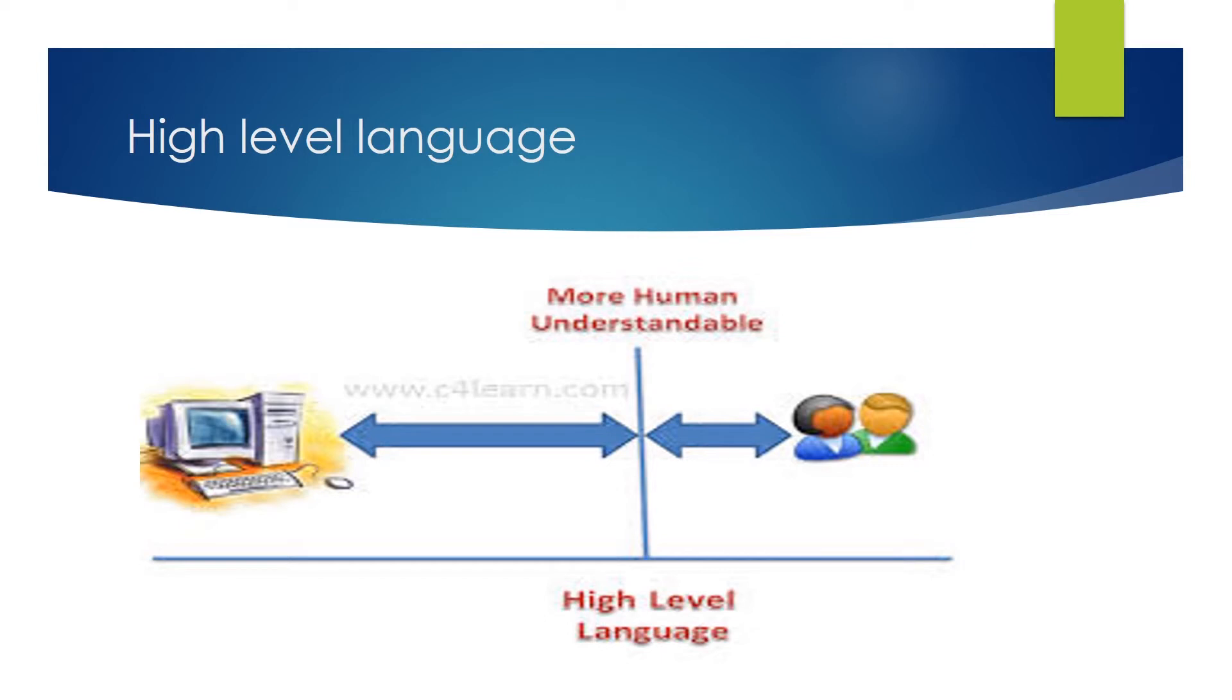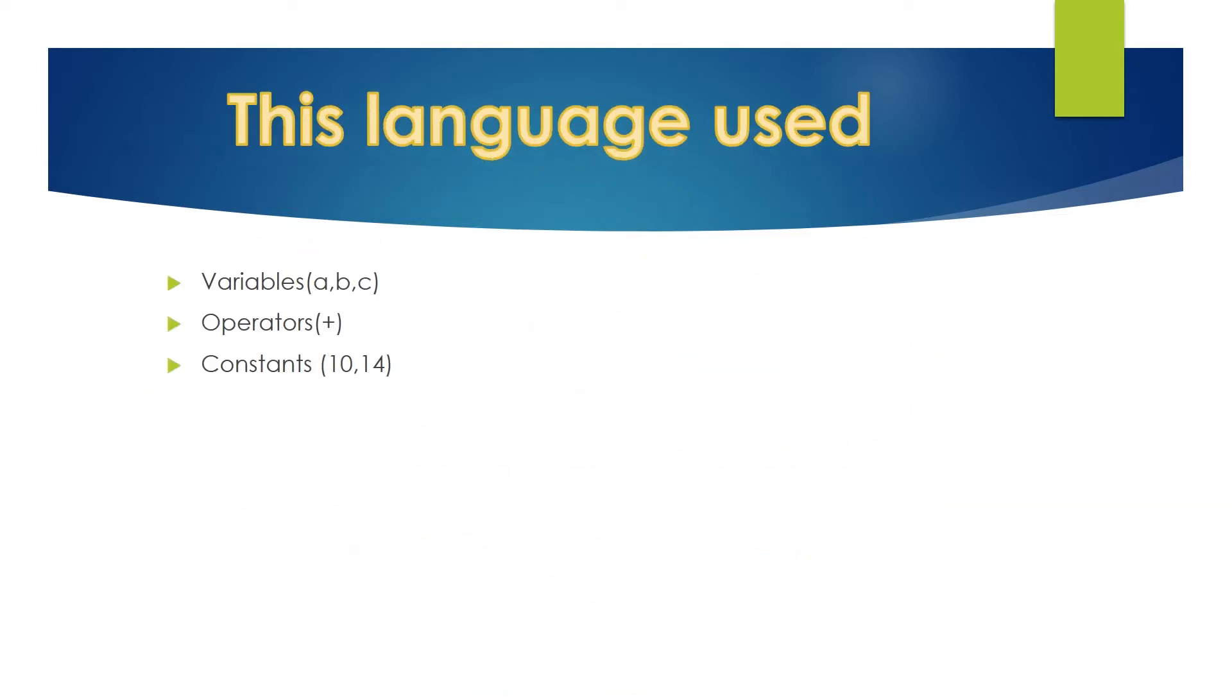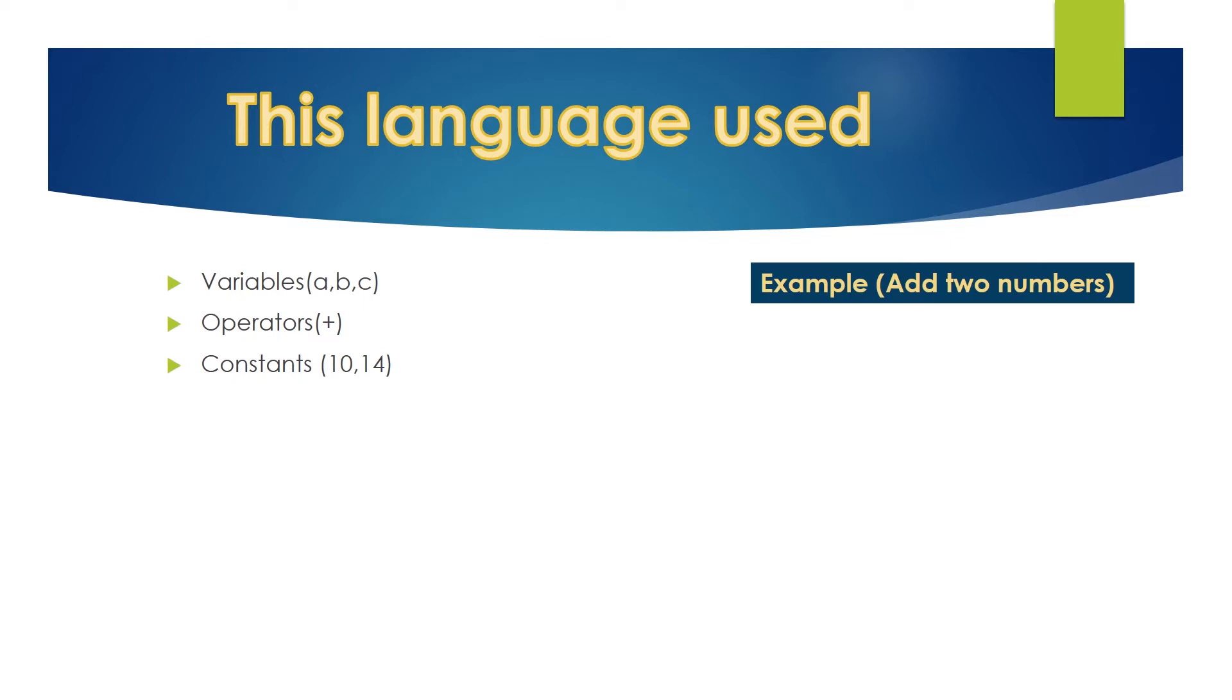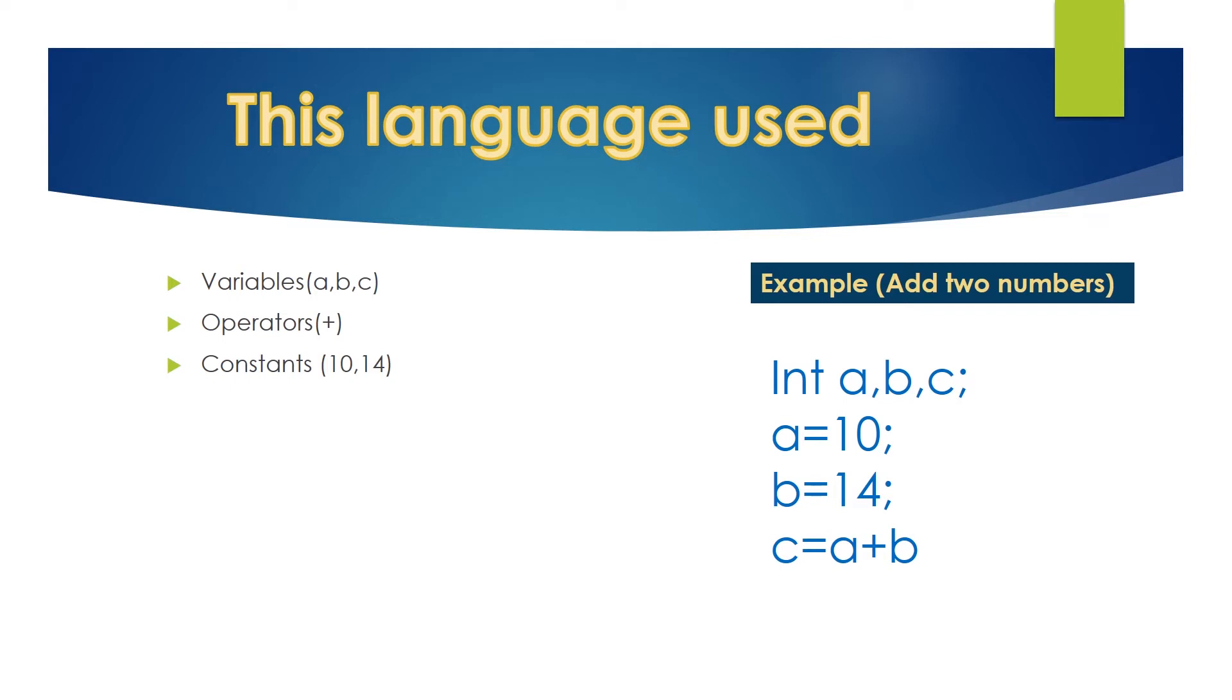Assembly language uses symbols but high level languages use variables, operators like plus, minus etc and constant that is fixed value numbers. Let's take an example. Addition of two numbers again. For that, we write code in high level language like this. In this, a, b and c are variables. Plus is an operator and 10 and 14 both values are constants.